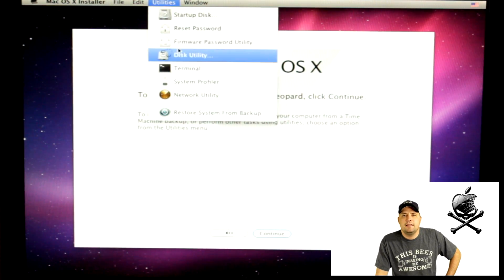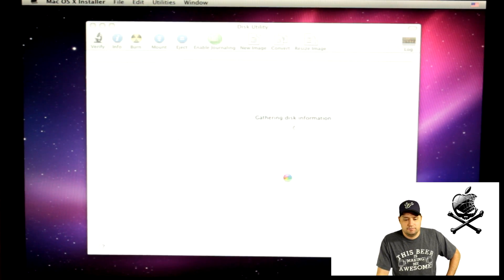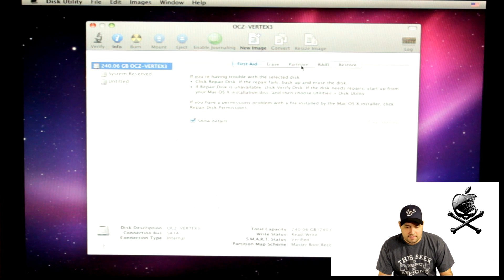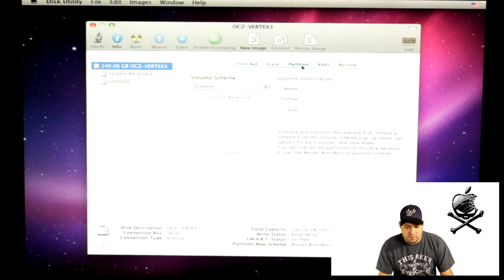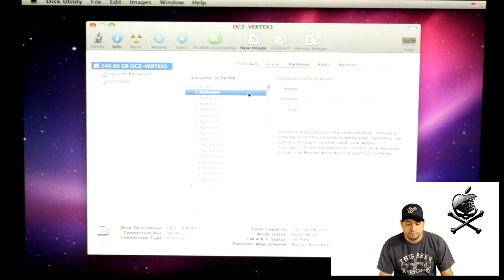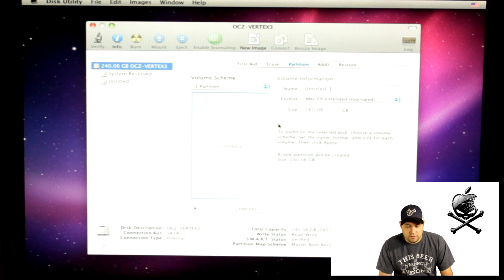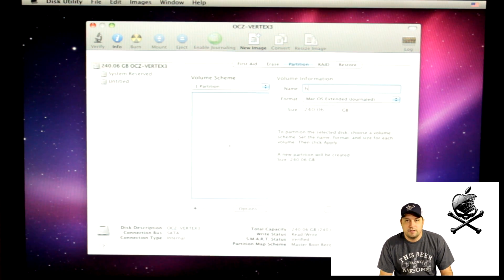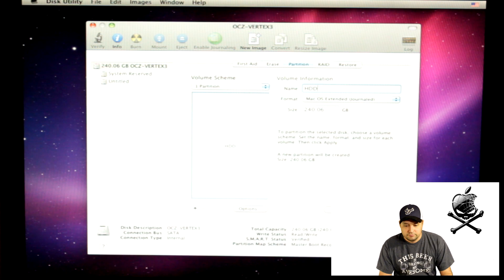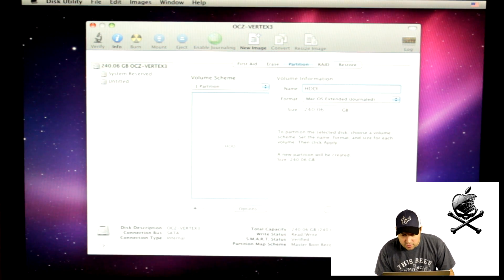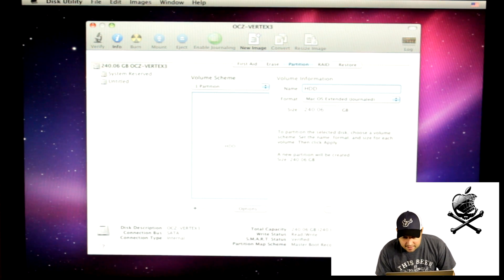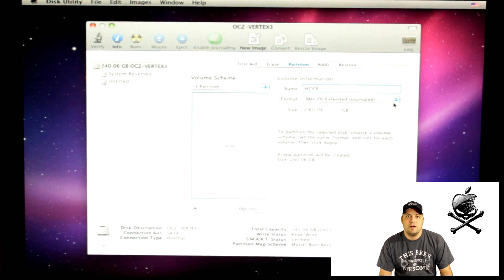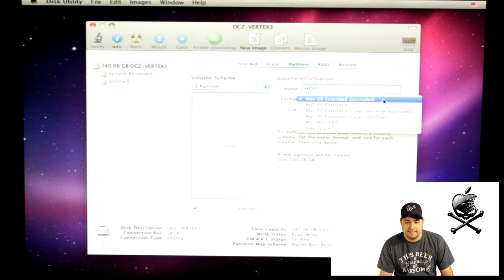You're going to go to Utilities and then you're going to click on Disk Utilities. You're going to want to go to Properties, Volume Scheme, One Partition. Then you can name it whatever you want to name it. I just named it HDD. You're going to want to make sure that it says Mac OS Extended Journal. You want to make sure that is selected.